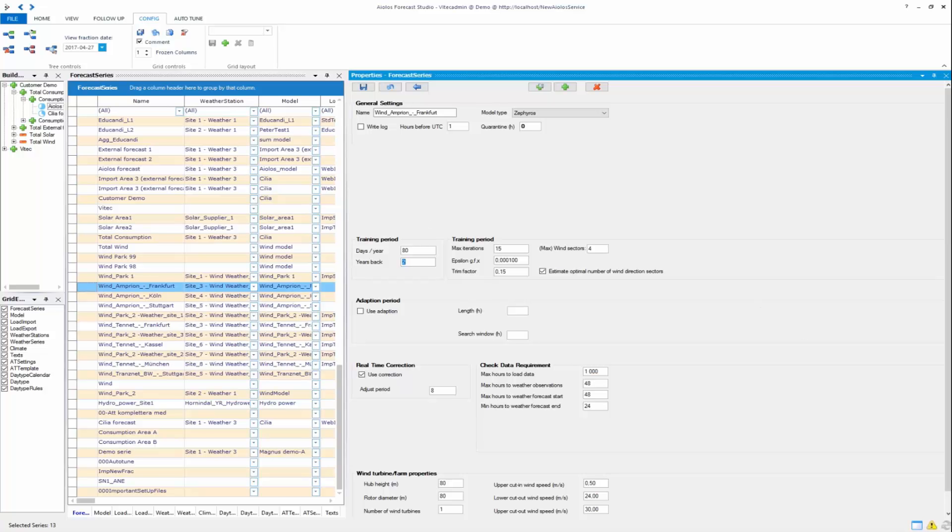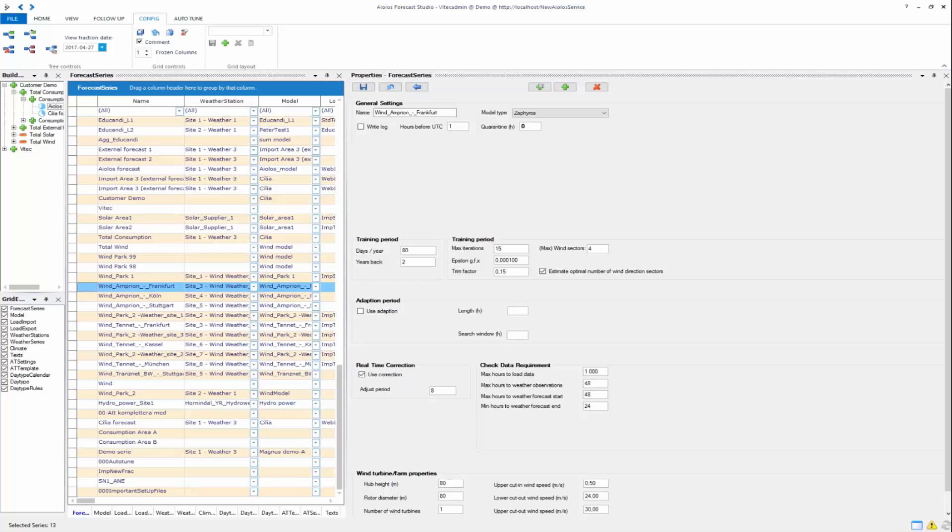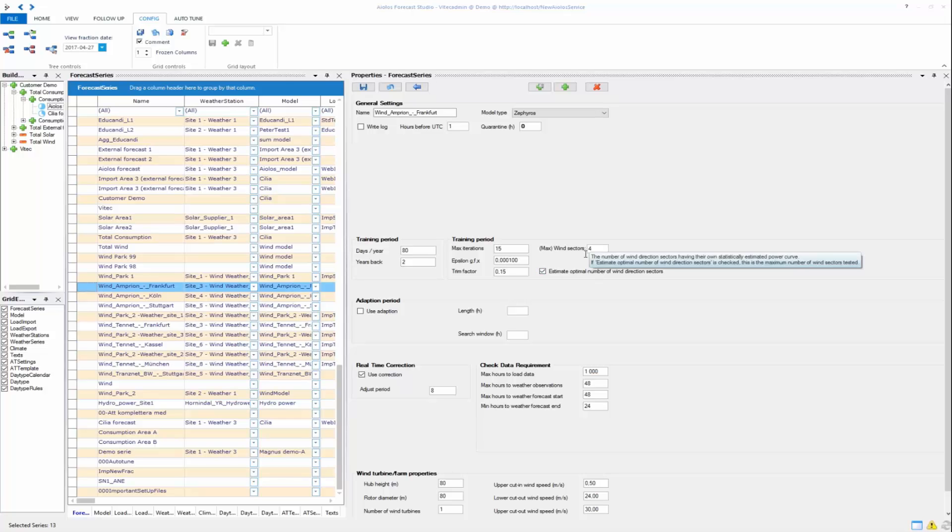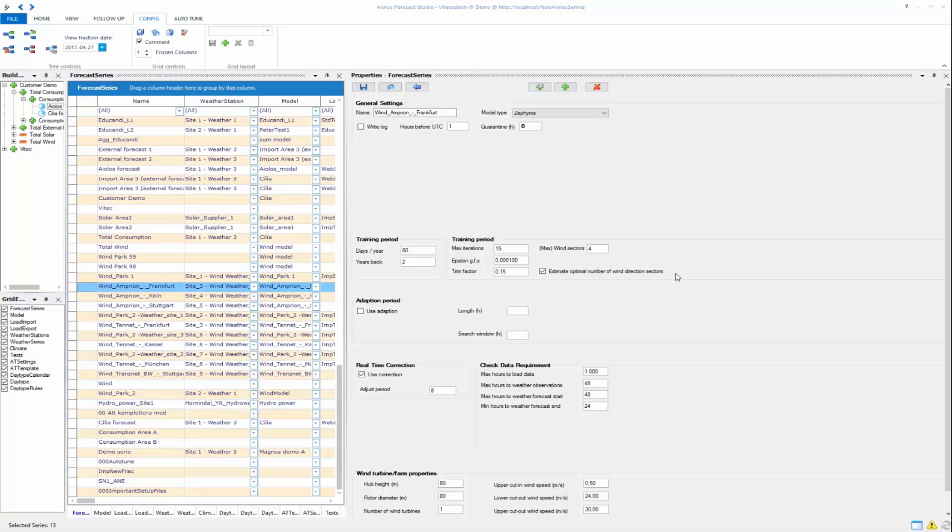Then you have the settings for your training period. This is the settings for the non-linear regression that uses the iterative Levenberg-Marquardt minimization. Since it's an iterative non-linear regression you can set the max iterations, the EPSO and GFX, which sets the stopping criteria.